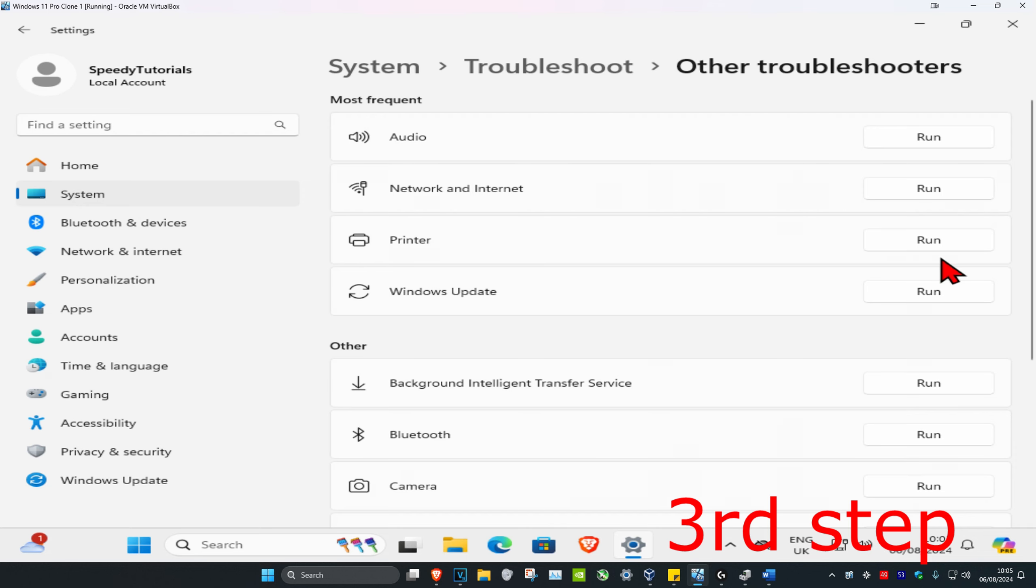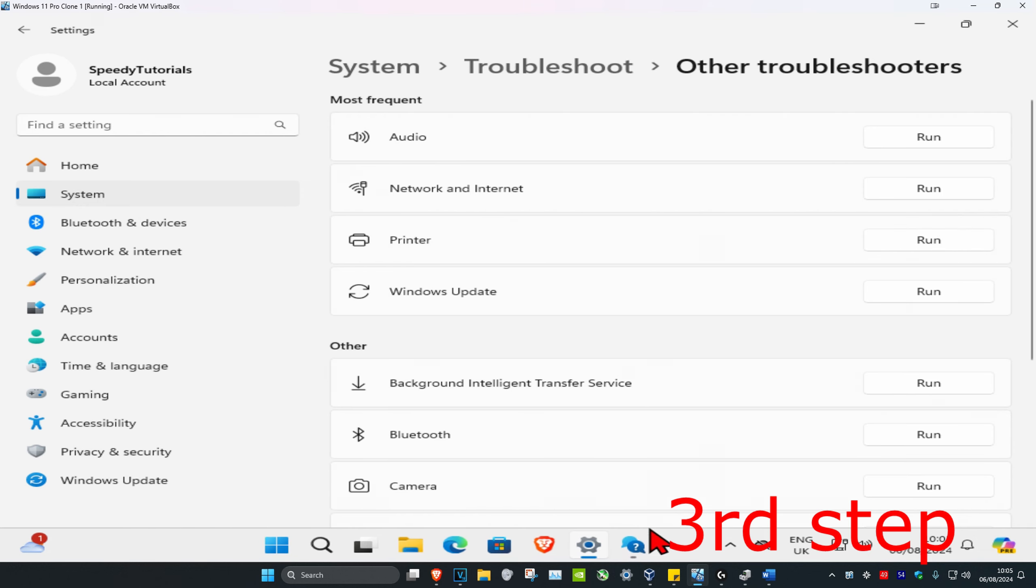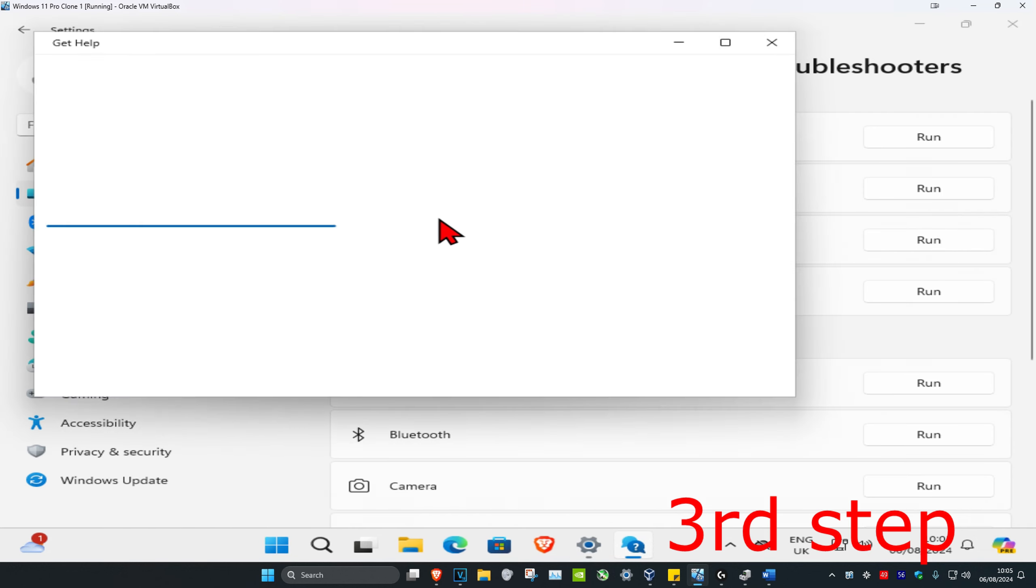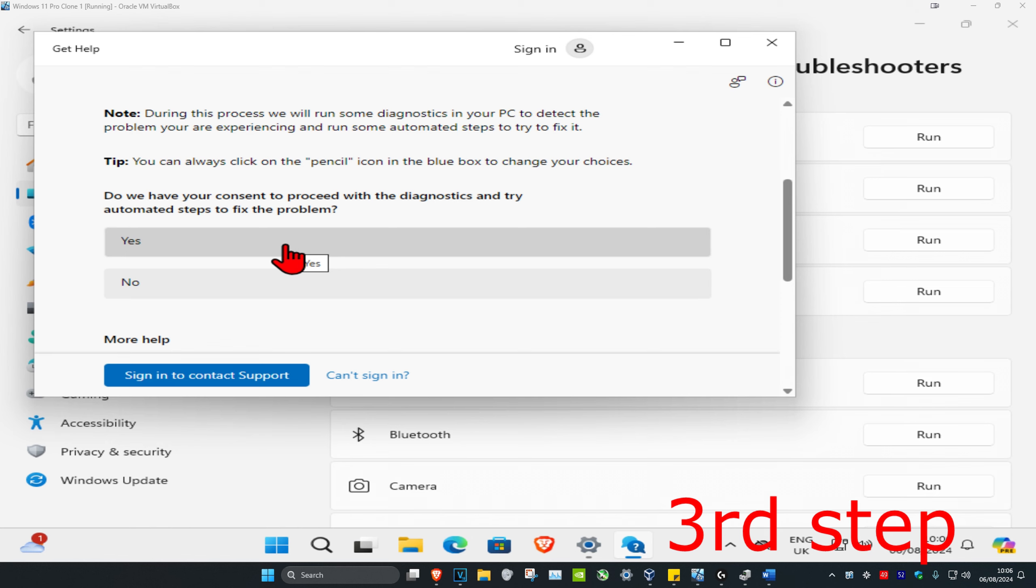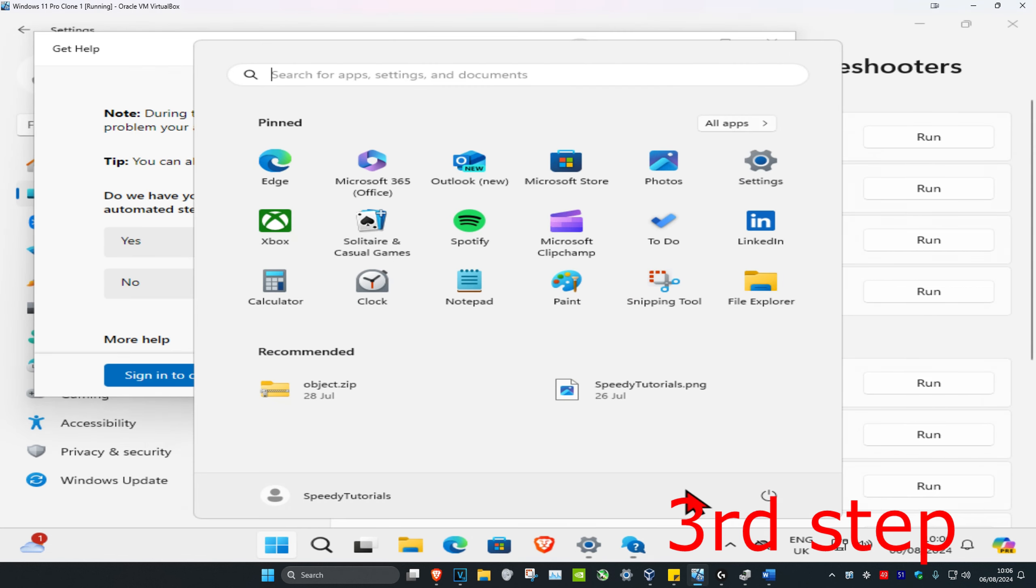Find Printer and click Run to run the printer troubleshooter. Go through everything it says to fix your problem. Once you complete all these steps, restart your computer and the problem should be fixed.